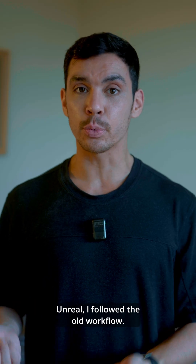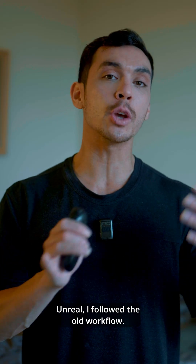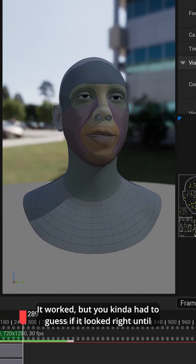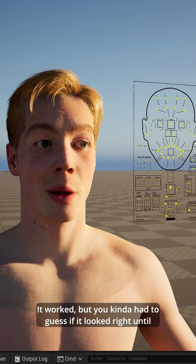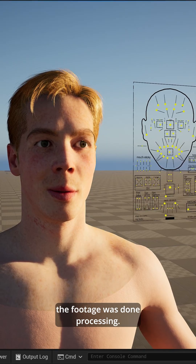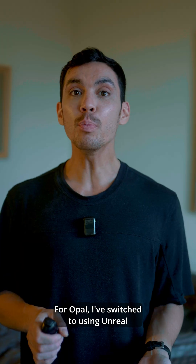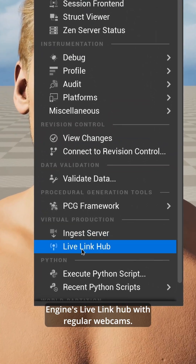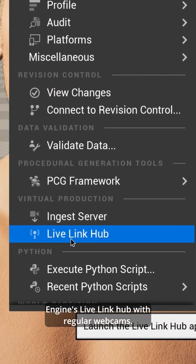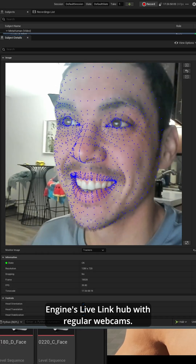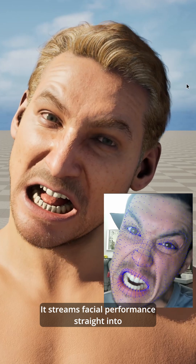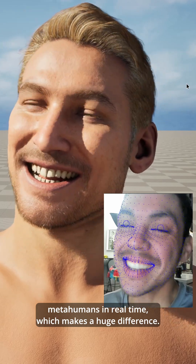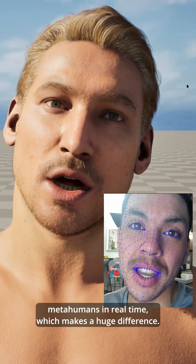When I first started animating in Unreal, I followed the old workflow. It worked, but you kind of had to guess if it looked right until the footage was done processing. For Opal, I've switched to using Unreal Engine's Live Link Hub with regular webcams. It streams facial performance straight into MetaHumans in real time, which makes a huge difference.